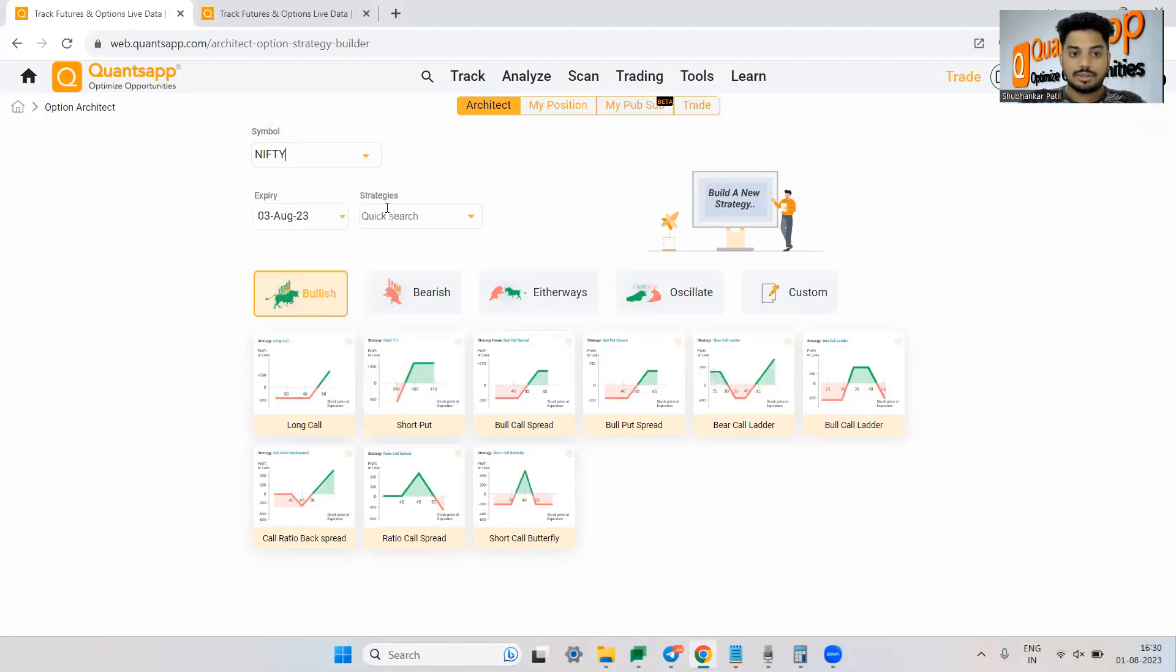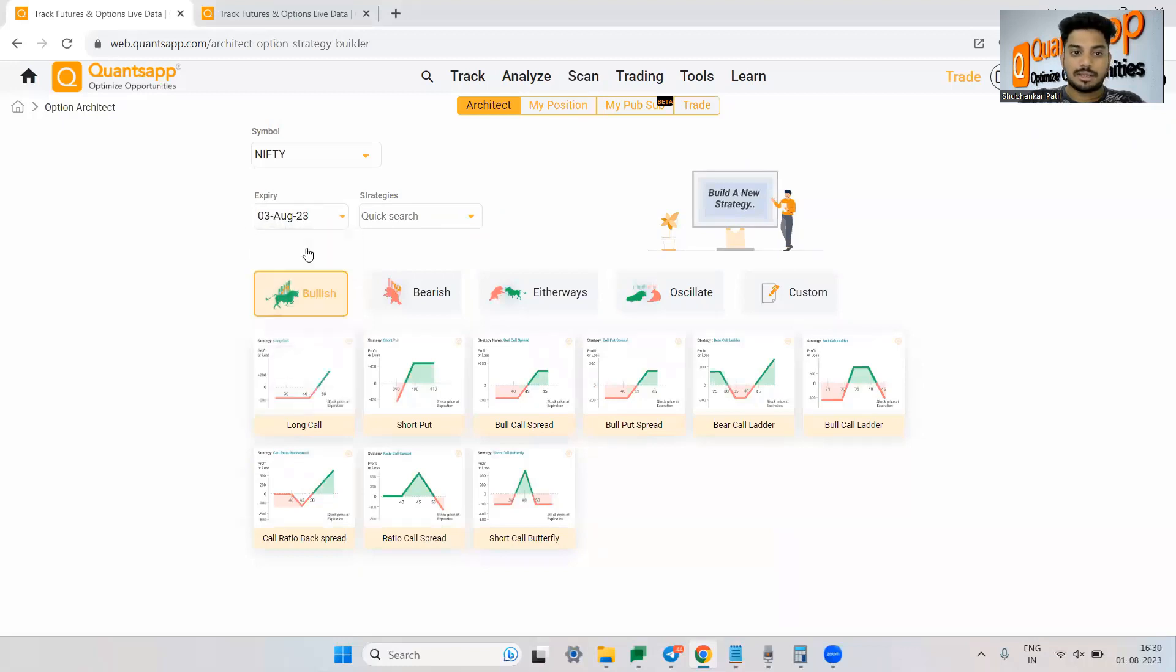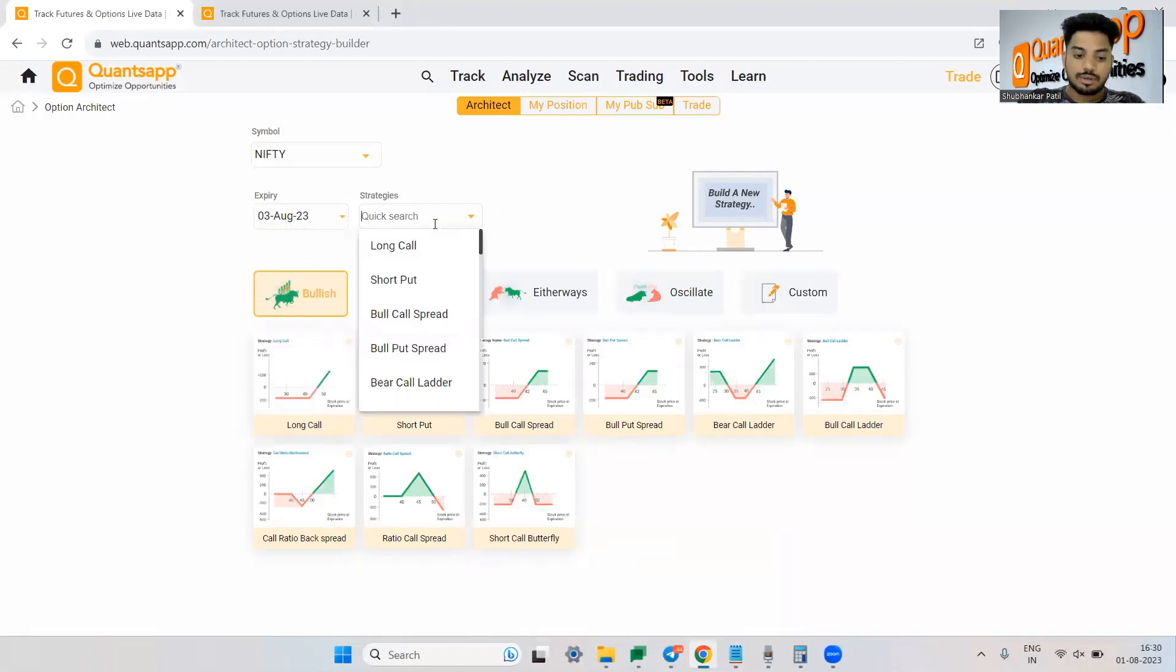So now this is the all new user interface of Architect. Just select your desired strategy, your desired symbol at first. So let's say Nifty, select the base expiry. So let's keep it 3rd August.